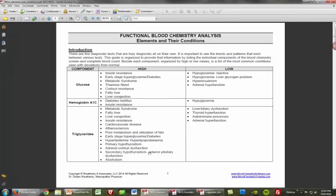I'm just going to read the top of this. There are very few diagnostic tests that are truly diagnostic all on their own. It's really important to see the trends and patterns that exist between various tests. This guide is organized to provide the information by listing the individual components of blood chemistry screens and complete blood counts and then looking at what conditions are associated with these. I'm just going to go through a couple of pages and point out some important pieces.